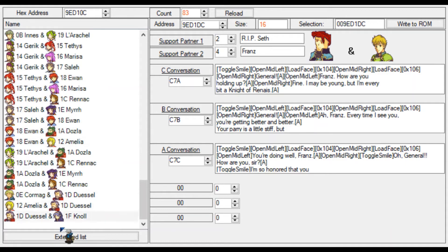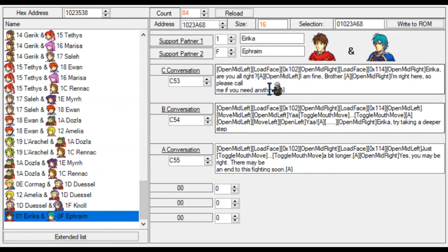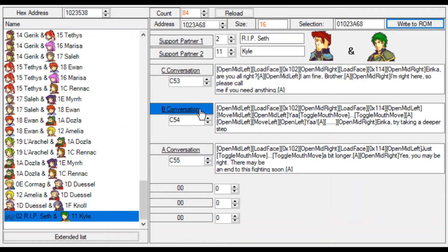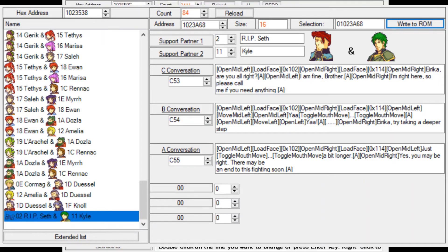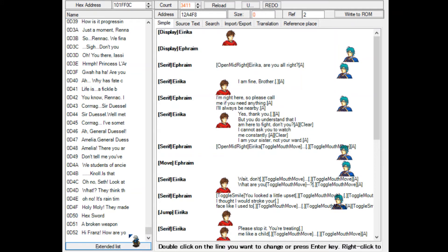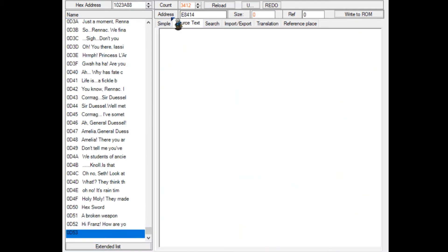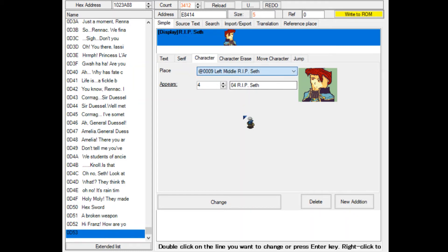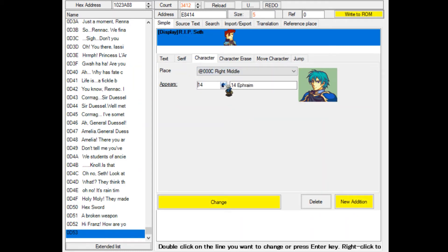To fix that, we click the 'Extend List' button to make a new support entry, allocate data and repoint. Then we set the characters - Seth, and Kyle who was character 11. Now we need to edit the text here, so we'll go through the C support conversation.